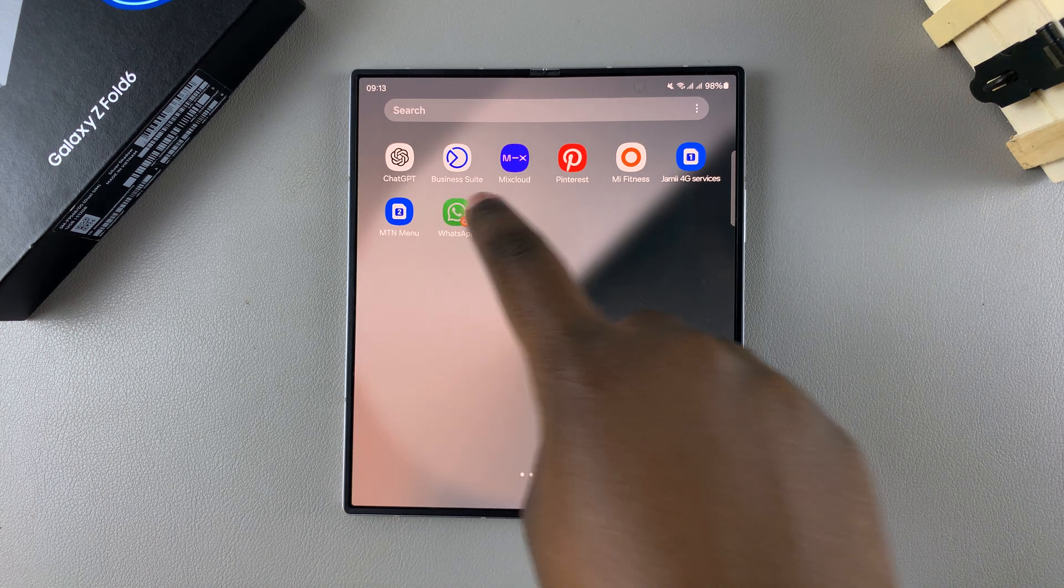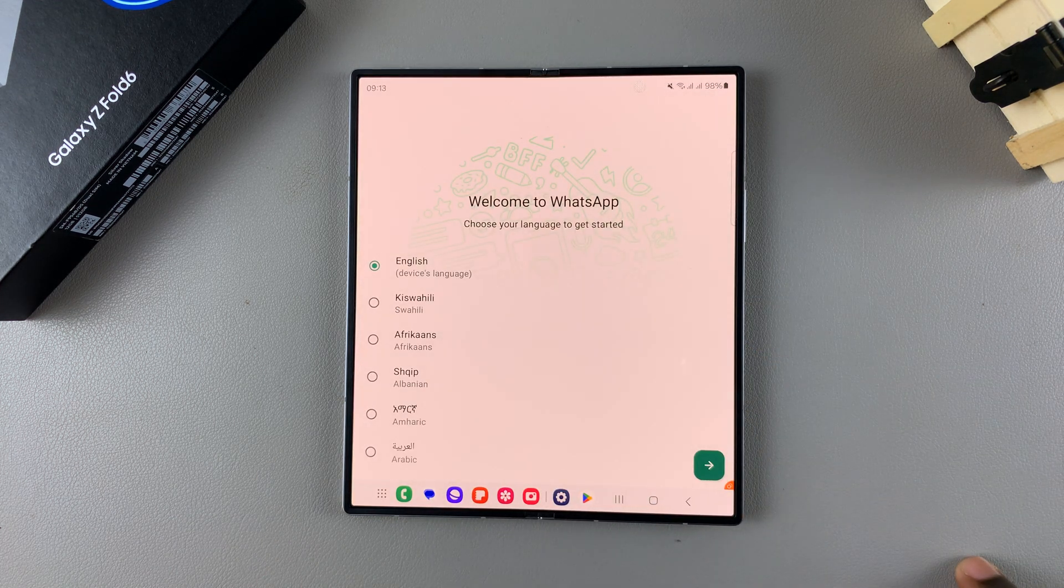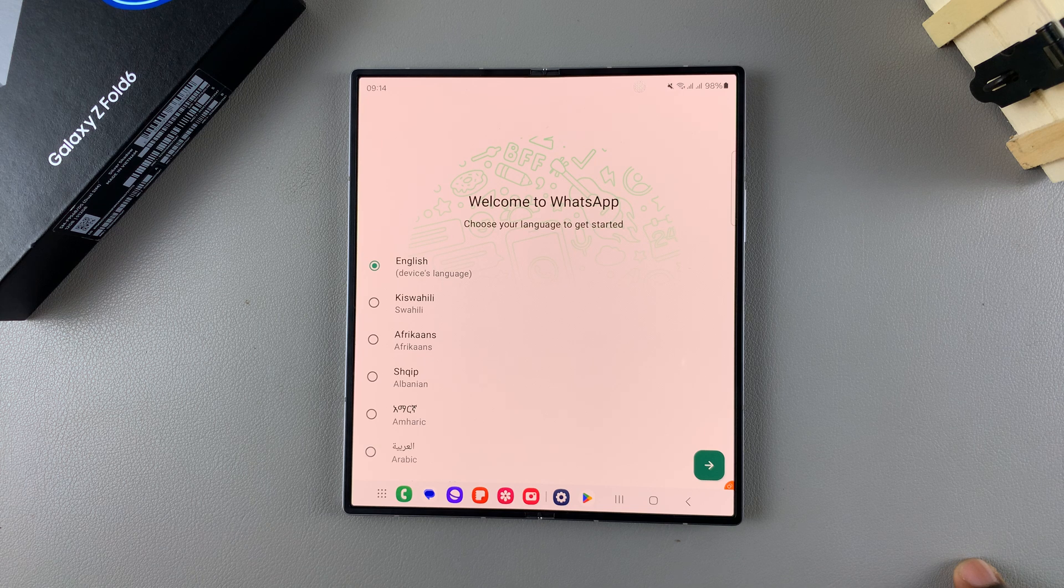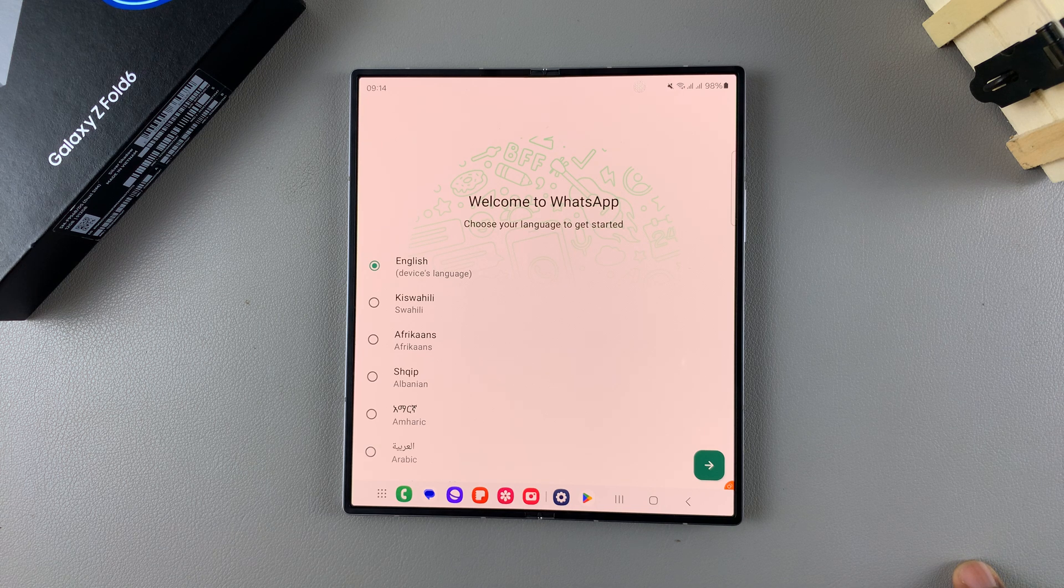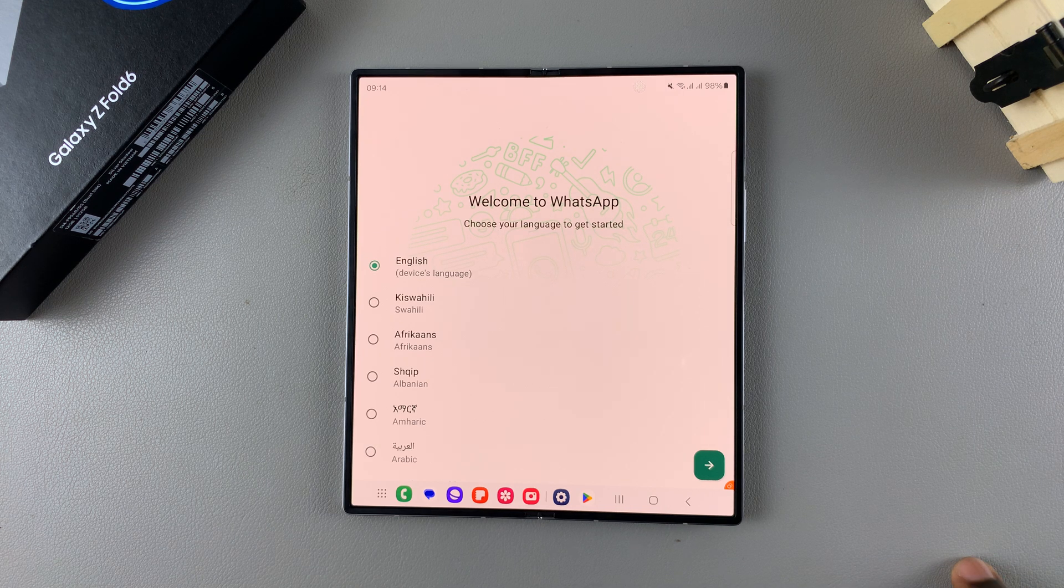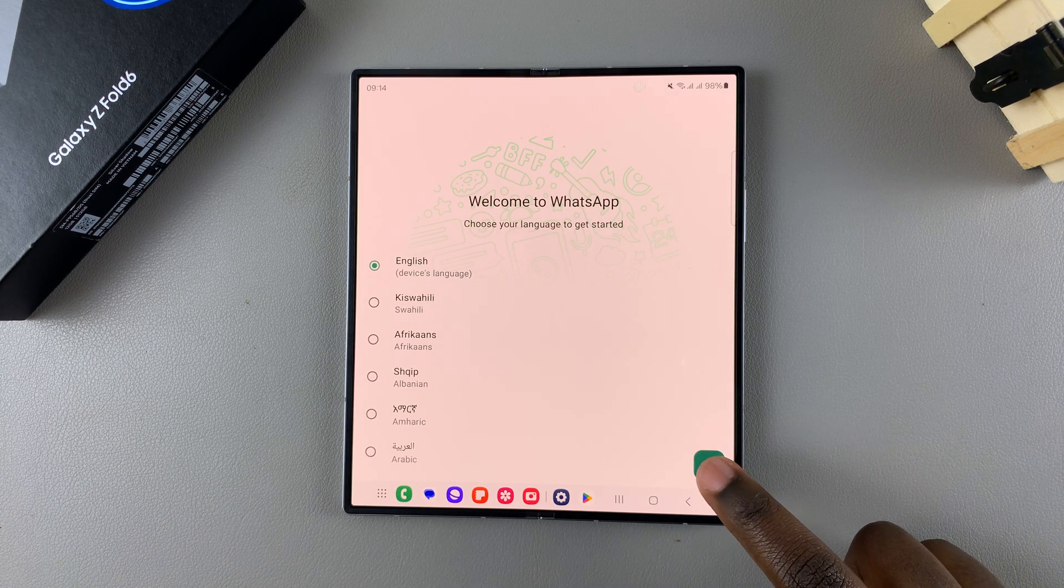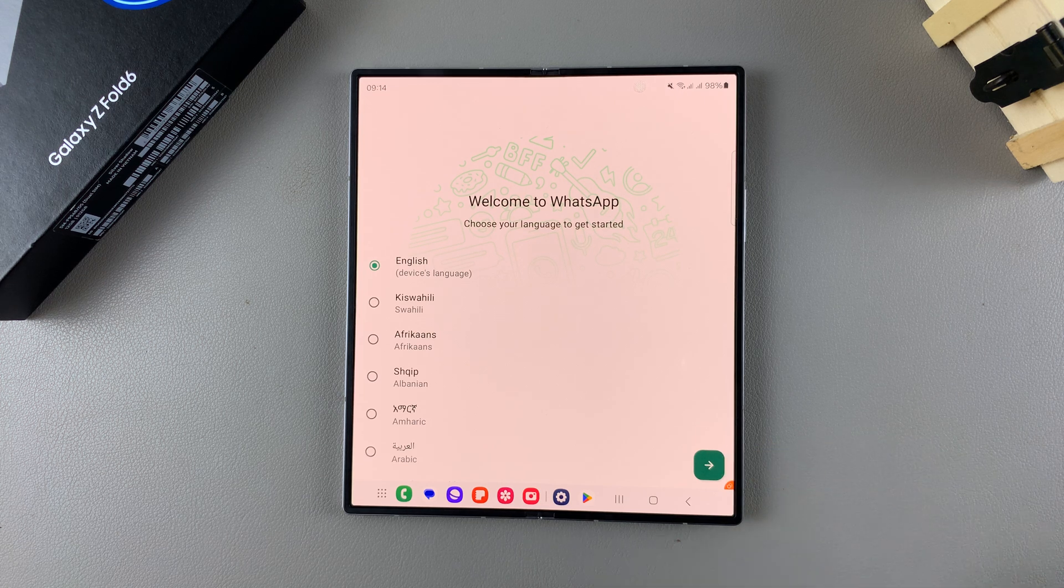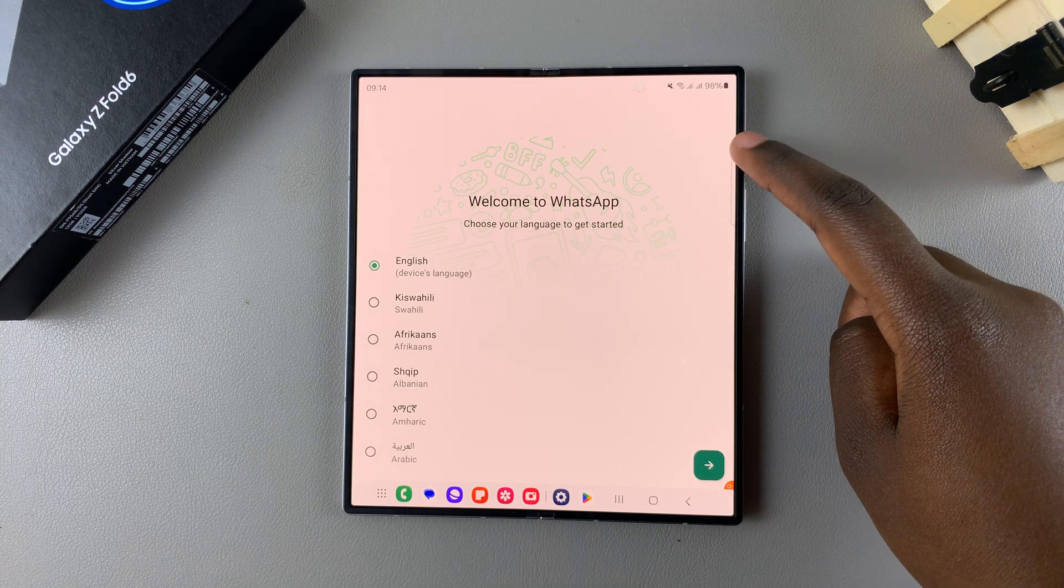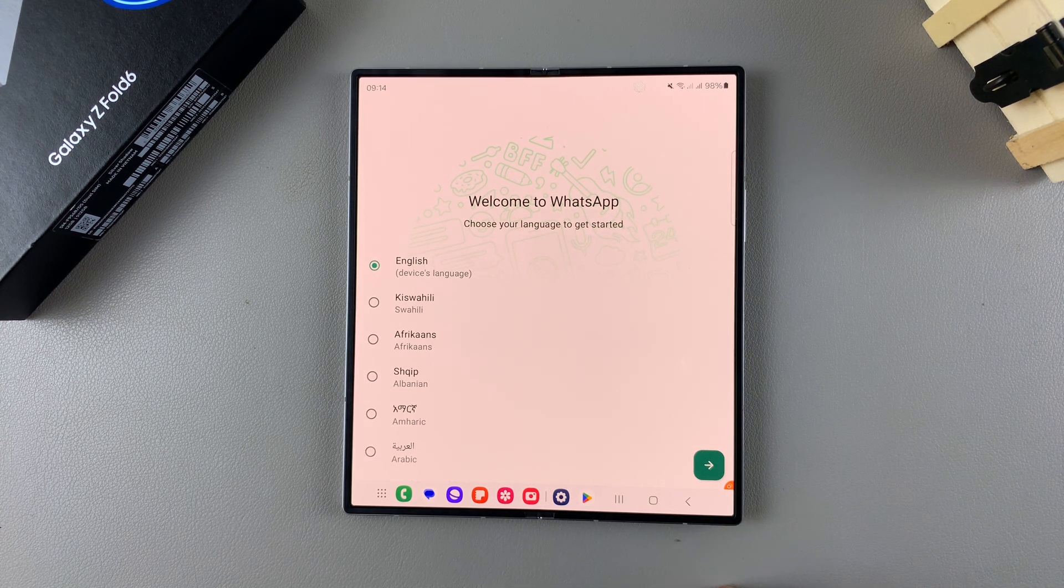So from here I can just tap on it and launch it, and then set it up the way you did for your original copy of WhatsApp. And the good thing about this is that you can use a second phone number when you're setting up this WhatsApp account.